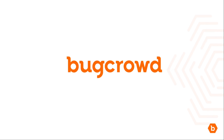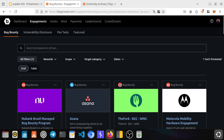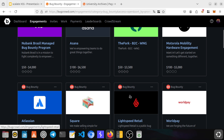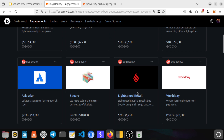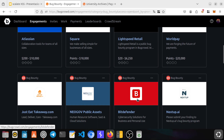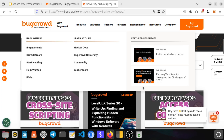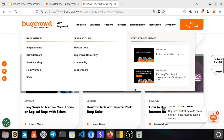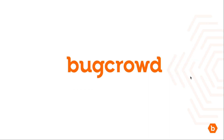Before we start, I want to thank Bugcrowd for sponsoring this video. Bugcrowd is a hunter-friendly platform — it's the platform where I found the most bugs and participate the most. You can find programs of all kinds and choose the type of target you like. You also have access to Bugcrowd University to level up your skills. Thank you Bugcrowd!